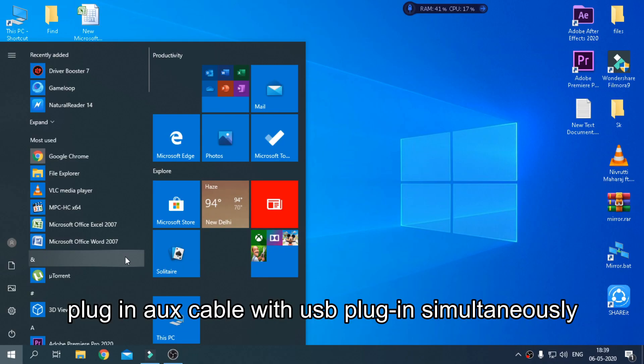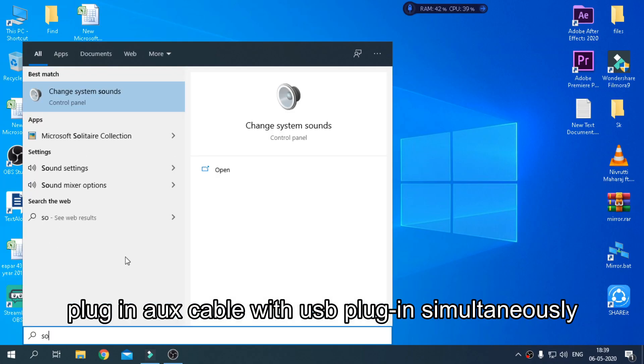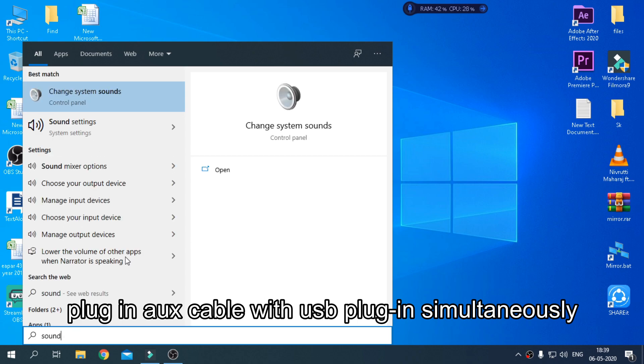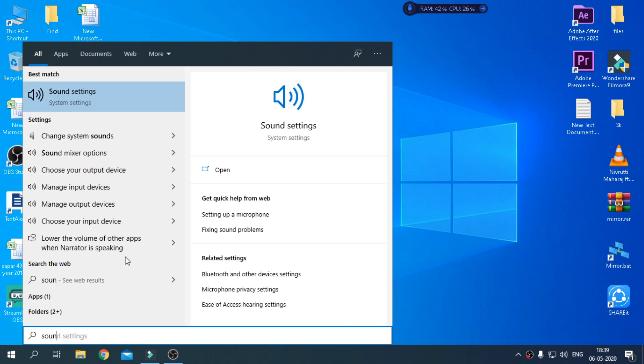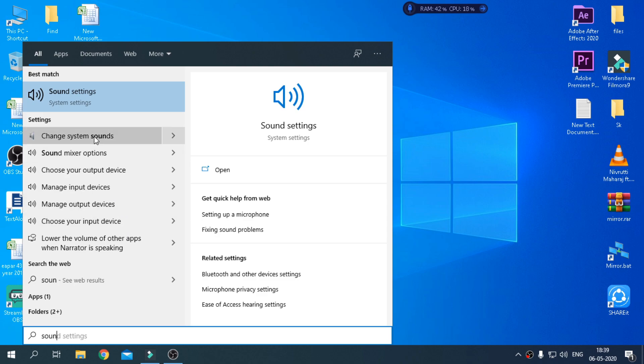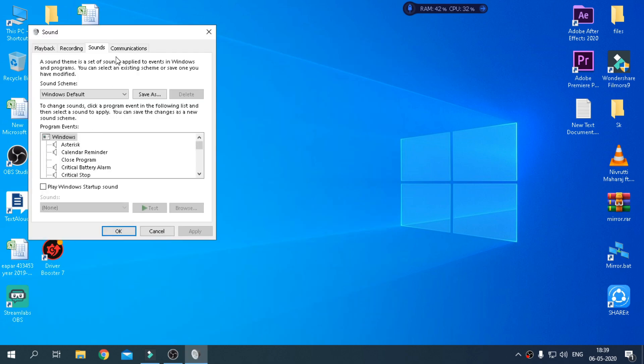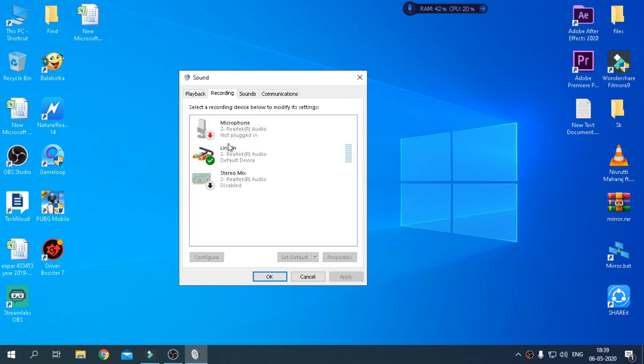Now follow the tutorial as same as shown in the video. Search sound, click on Change system sound, go to Recording, click on Line In, and then Properties.